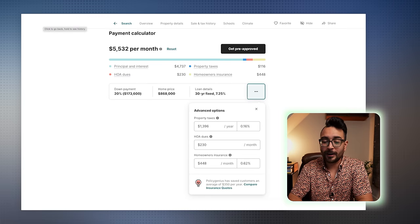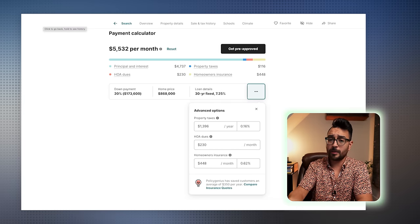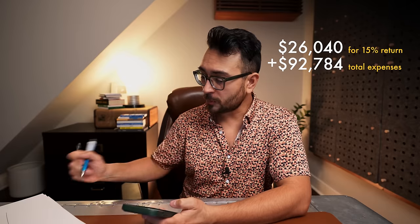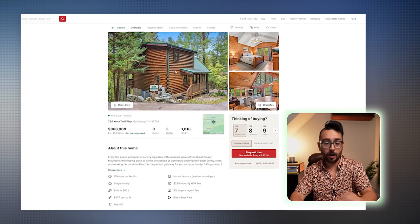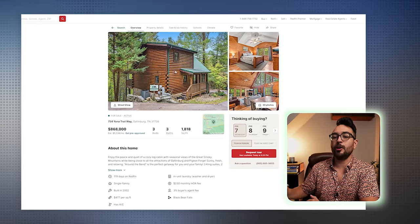Knowing that I want to make about a 15% cash-on-cash return, I can figure out how much my property needs to generate. We have to invest $173,600 to buy this property — that's a 20% down payment. If I want to make 15% on that money, we're looking at $26,040. That means I need to make $26,040 on top of the $92,784 it costs to run this Airbnb, which puts me at a grand total of $118,824.